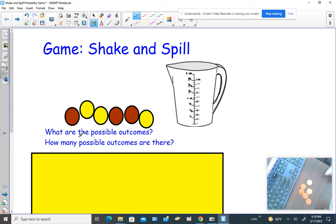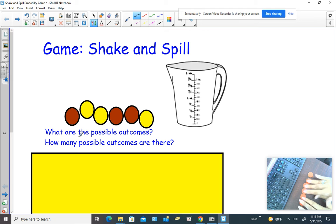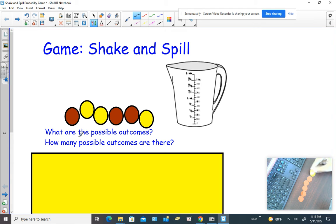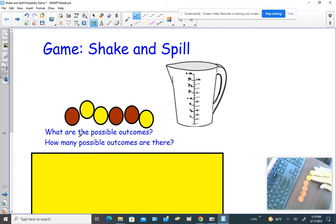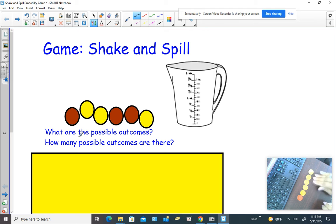Now let's ask ourselves what the outcomes could be. Is it possible that these two could have been turned over the other way and that we would have all red? Yeah, that's an outcome. So in other words, we could have all six be red — that could happen. Another thing that could happen is five of them could be red and one could be yellow. We can also have two yellow and four red, three and three, four and two, five yellow and one red, or of course all yellow.